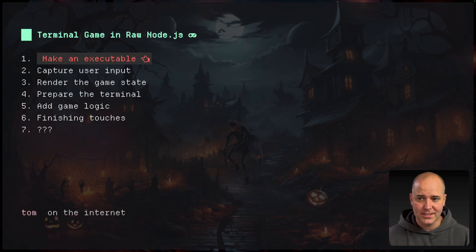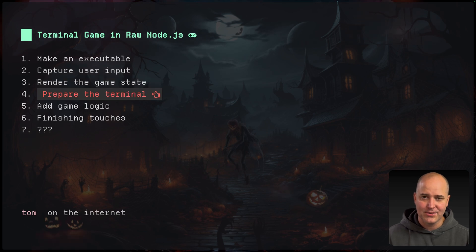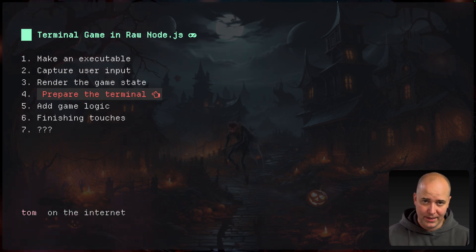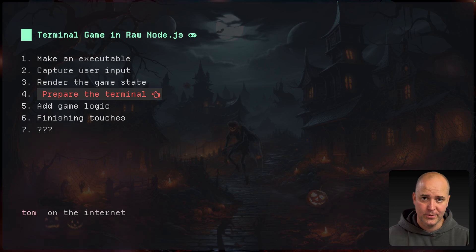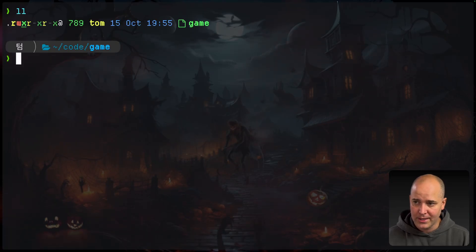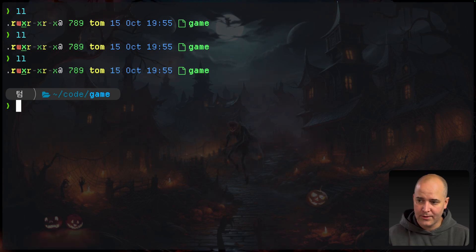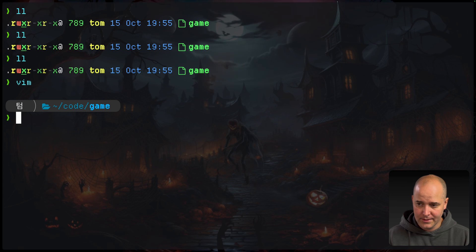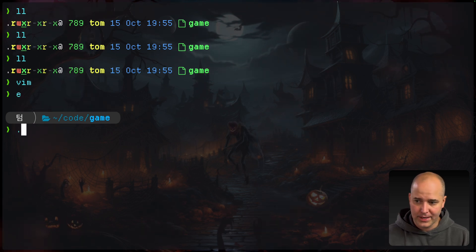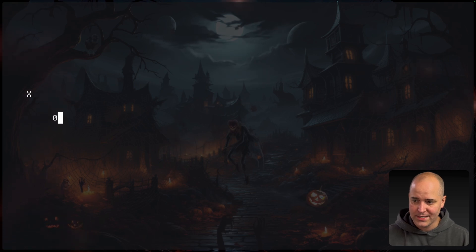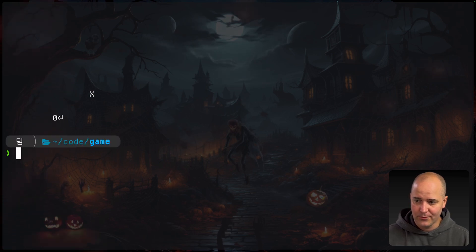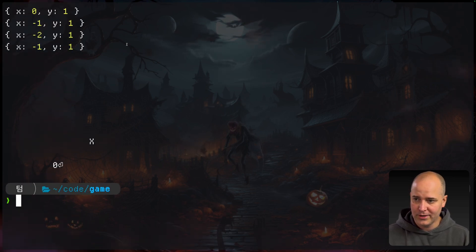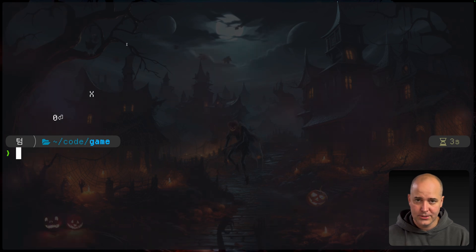So we made the executable. We're capturing user input. We're rendering game state. Now it's time to actually prepare this terminal so that the game looks well and behaves well in the terminal. Okay, I want to show you something real quick. So I'm here. If I do ll ll ll. All right. And then I run vim. And then I quit vim. All this content is still here. But with our game, that wasn't the case. Our game just kind of like wrecks everything. And then when I quit. What have you done in my terminal? Looks terrible. So we're going to fix that right now.